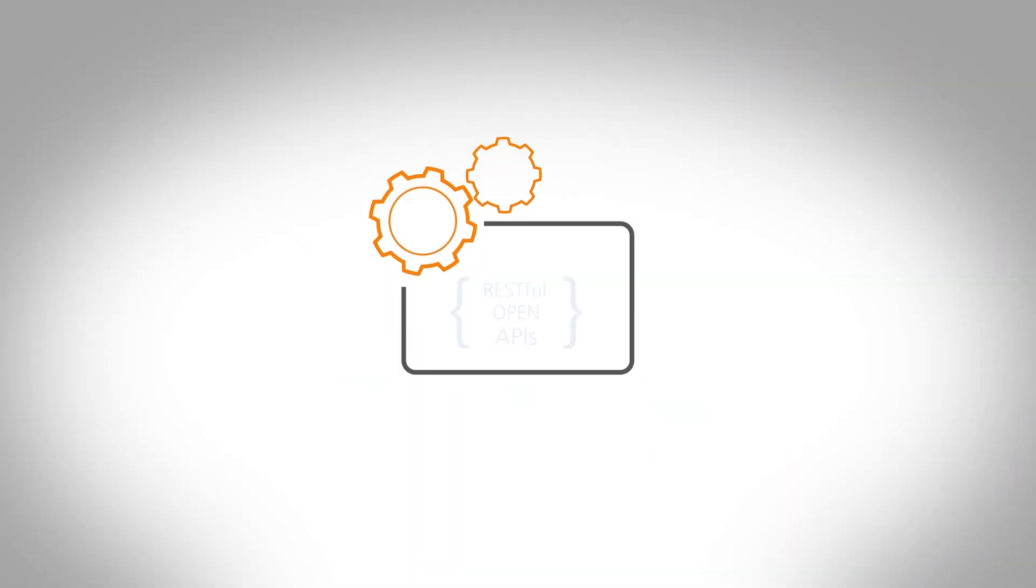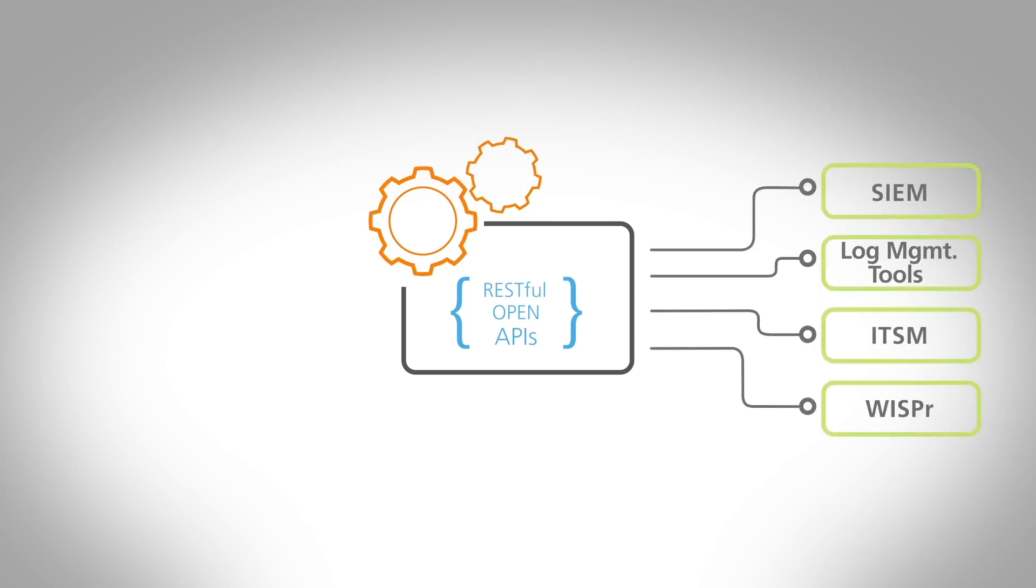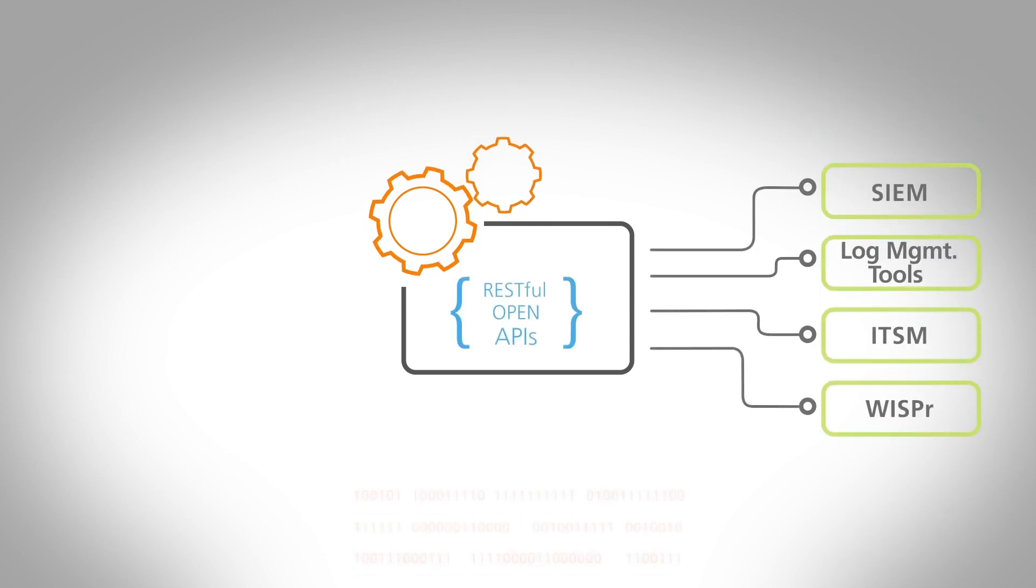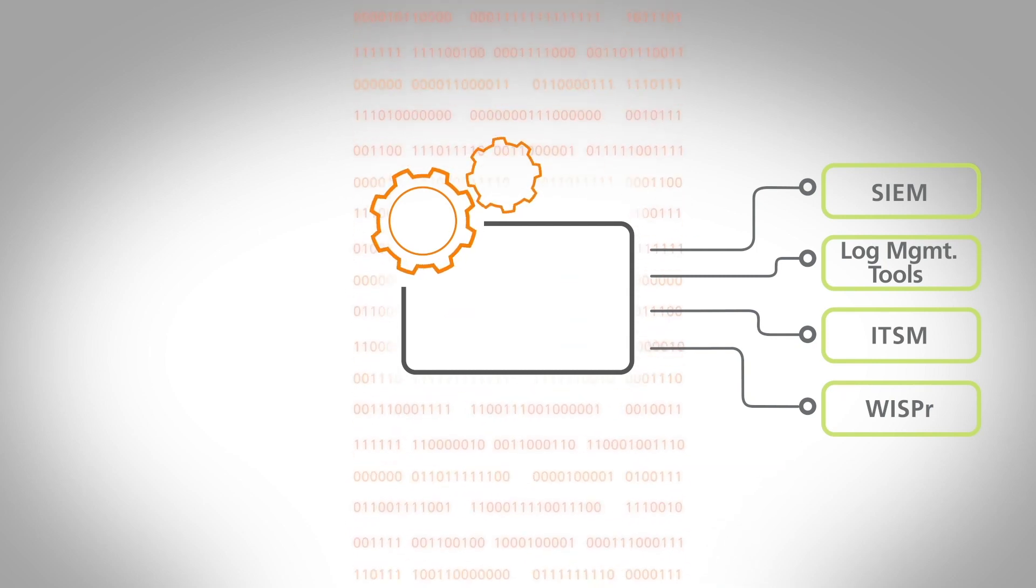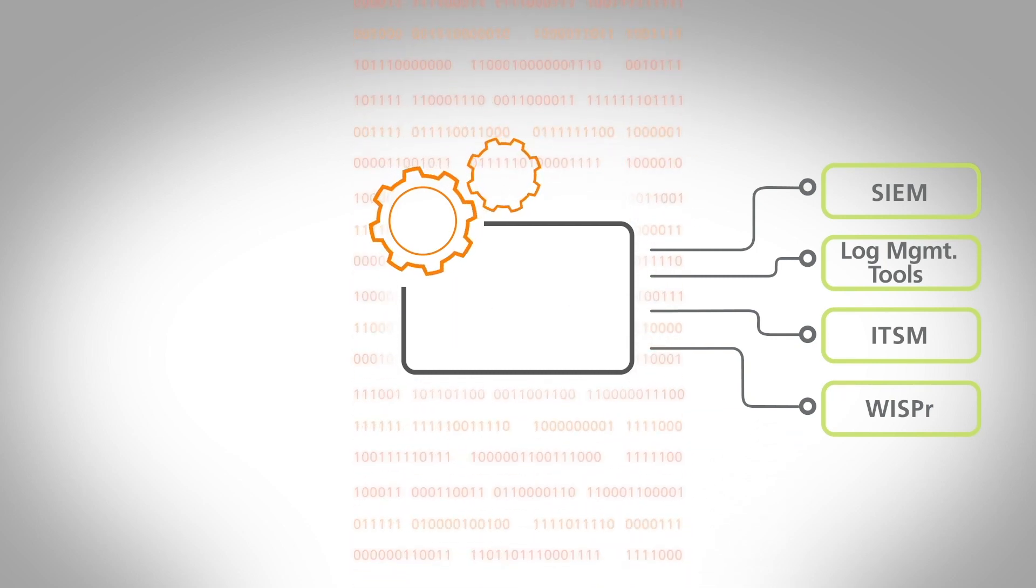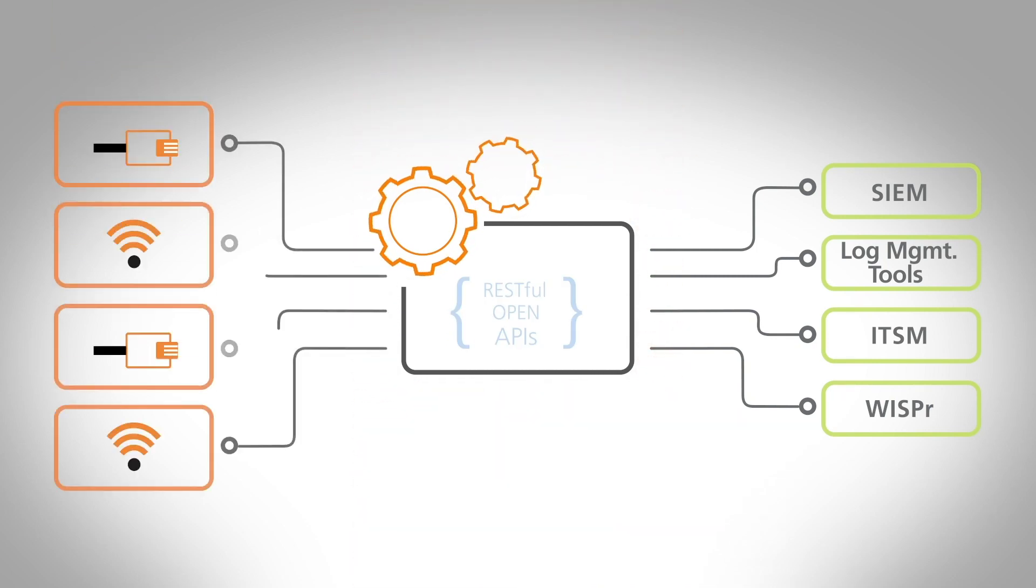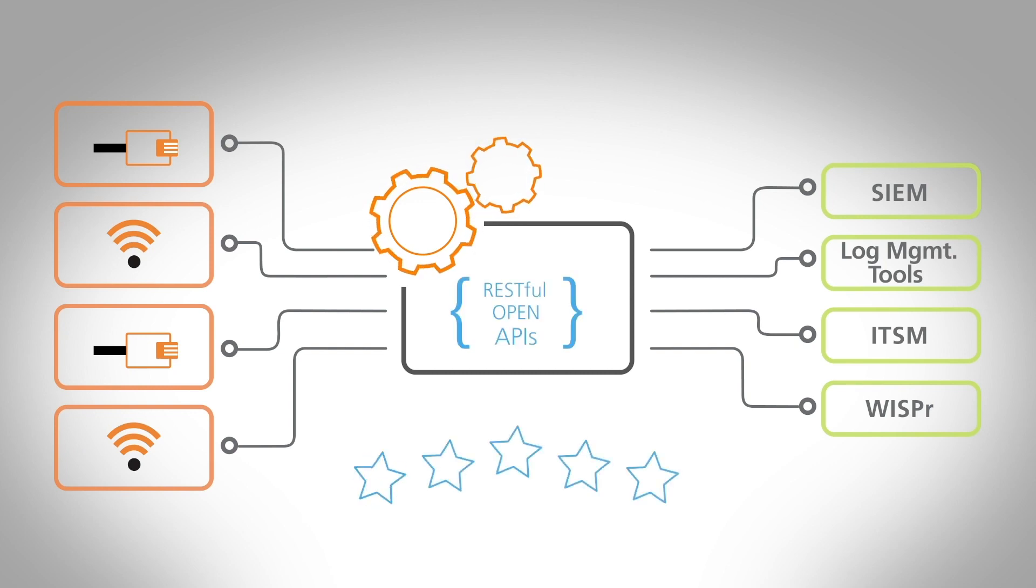With a full set of RESTful open APIs, Ruckus Cloud easily integrates with other enterprise systems, allowing you to automate at will using any programming language. Simplify deployment and management of your enterprise wired and wireless networks. Give your users a consistently exceptional experience.